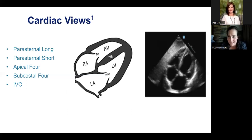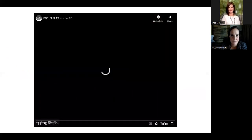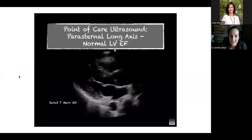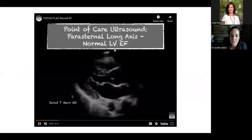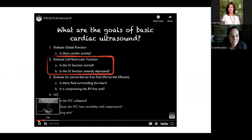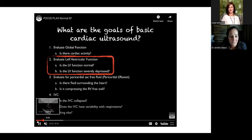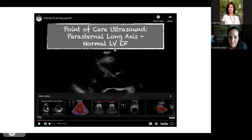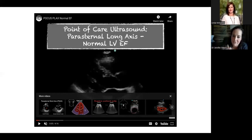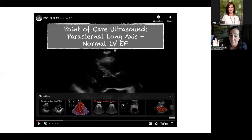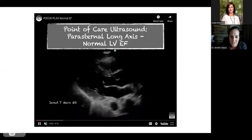Now looking at some video examples. This is the parasternal long axis — reorienting with left atrium, outflow tract, right ventricle, left ventricle. Some things to notice: the mitral valve, every time the heart beats, is almost hitting the septal wall. The last thing to notice is a concept called wall thickening. You see this hyperechoic line at the base of the septal wall — that line should travel intraventricularly every time the heart beats because the left ventricle beats in a concentric constricting pattern.